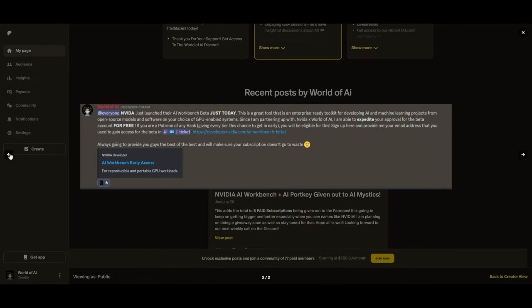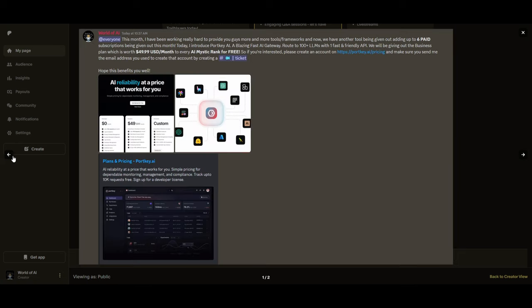Sorry for being repetitive, but this month we had insane partnerships with big companies giving out subscriptions to AI tools completely for free. These are tools that will streamline your business's growth and improve your efficiency. Just being a Patreon this past month, you were given access to six paid subscriptions completely for free.